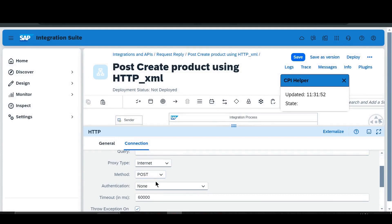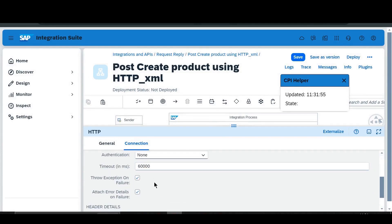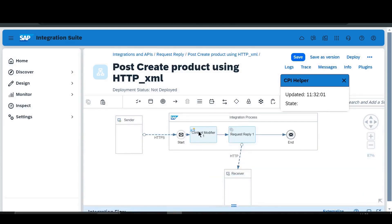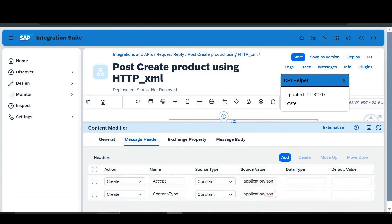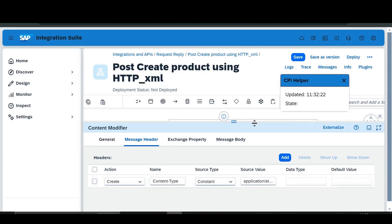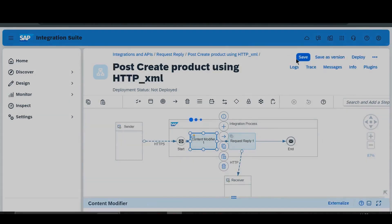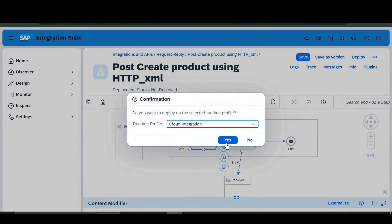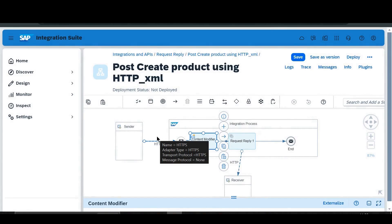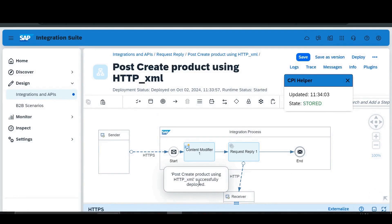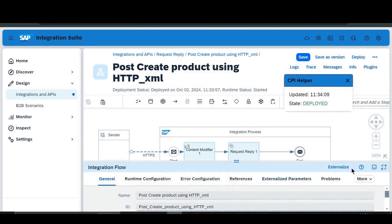The method will be POST, proxy type Internet — same configuration as for the previous JSON flow. After that, the Content-Type will be set as 'application/atom+xml'. We'll remove the Accept header. Click Save and then deploy this iFlow. Click OK. You can see the XML format iFlow has been successfully deployed — we'll go to the deployment status to get the endpoint.